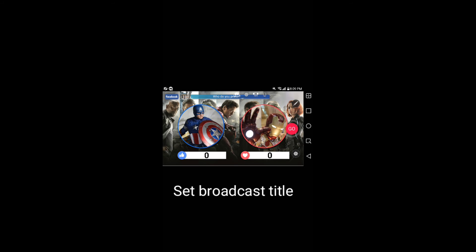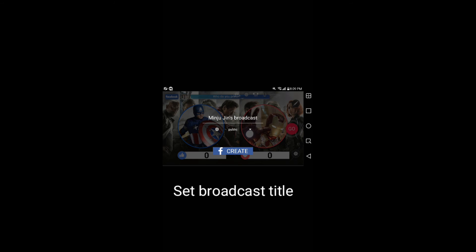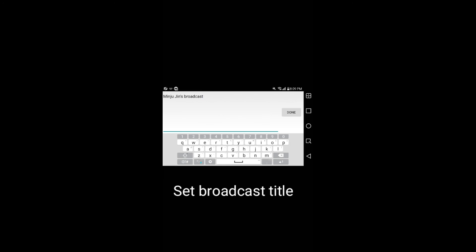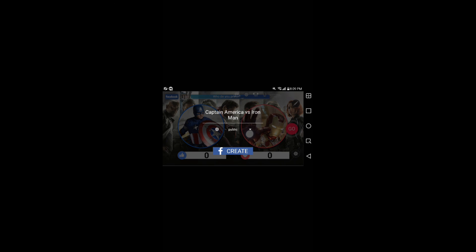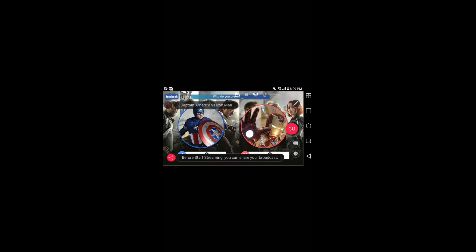With the Go button, you can set the title for your LivePoll. Then, press the create button. Press the Go button again. Then, you can broadcast your LivePoll on Facebook.